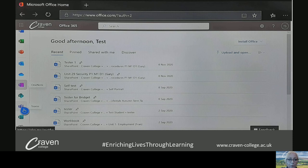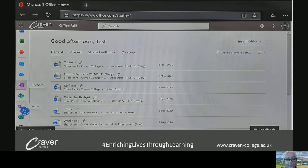You'll see it will come up with this screen, and on the left-hand side this is where you can access all of the Office software such as Excel, PowerPoint, Outlook, etc. But most importantly, as you can see there on the left-hand side, you can access Teams. You just toggle over that and select Teams.